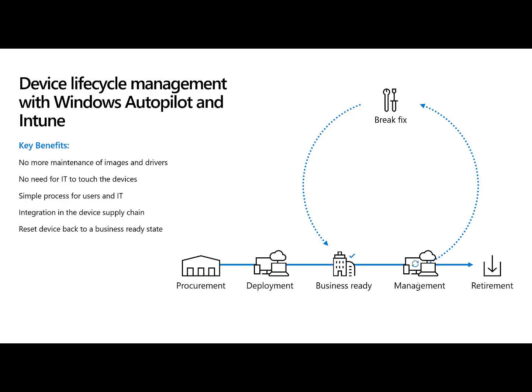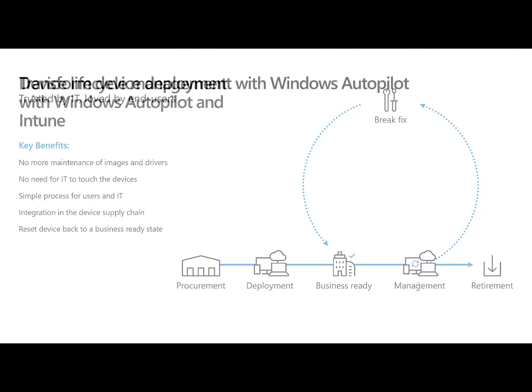This is awesome. I don't have to maintain images. I don't want to simplify Windows deployment so we can actually focus on the business. My favorite part about this is I can reset the device. We'll talk more about that here in just a moment.